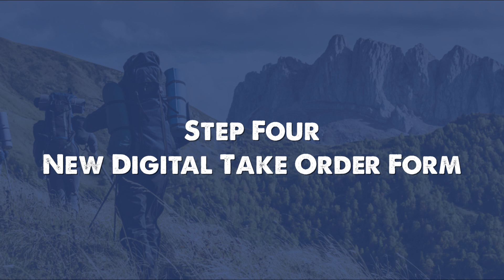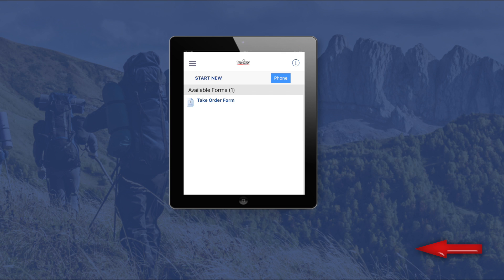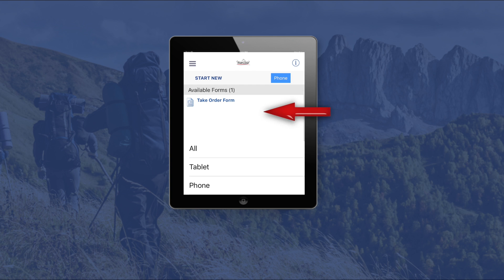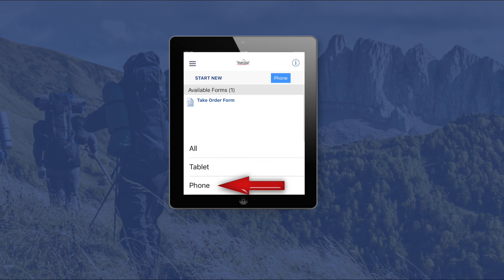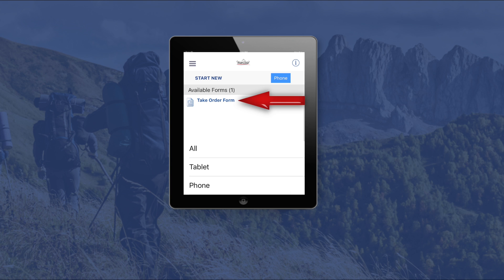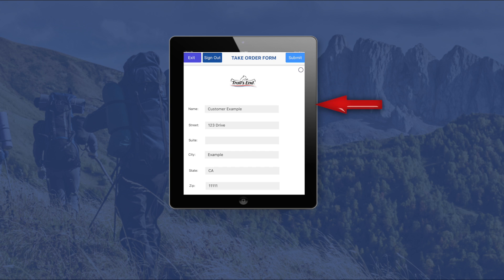After you have logged in, you will arrive at the page to start a new digital take order form. In the top right corner, click the blue button to choose between the phone and tablet layouts. The layout you choose will depend on the device you are using. Once you have picked your layout, click the take order form button to begin taking a customer's order.